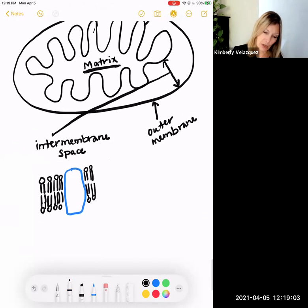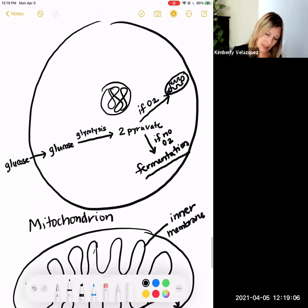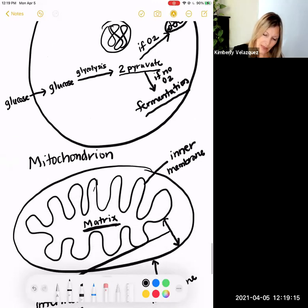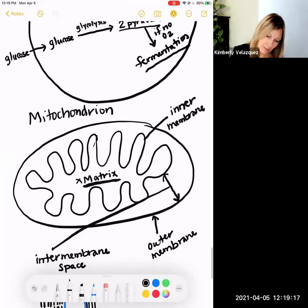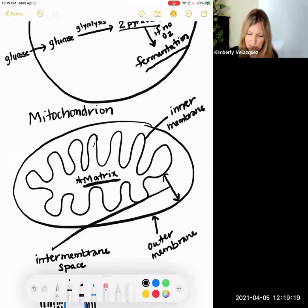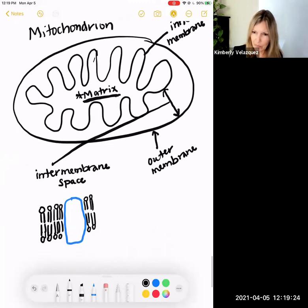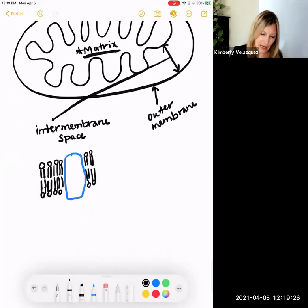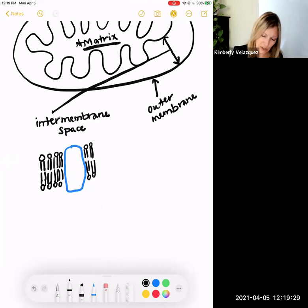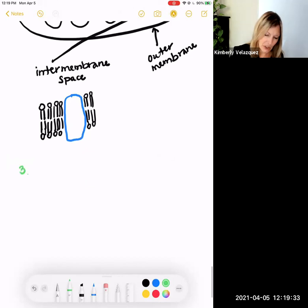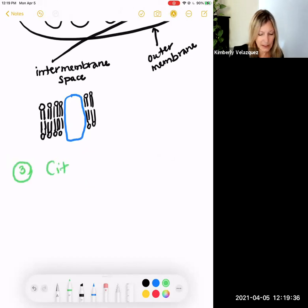Glycolysis happened out in the cytoplasm to produce those 2 pyruvate. Then if there's enough oxygen present, those 2 pyruvate go into the matrix of the mitochondrion, and that is where pyruvate oxidation and citric acid cycle are going to take place. Now we've produced 2 acetyl coenzyme A in the matrix, and the third stage of cellular respiration is going to happen — called the citric acid cycle.